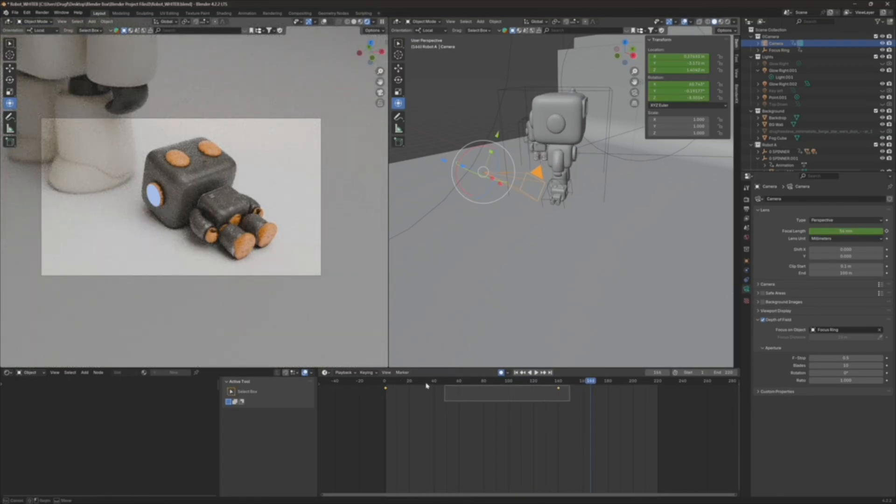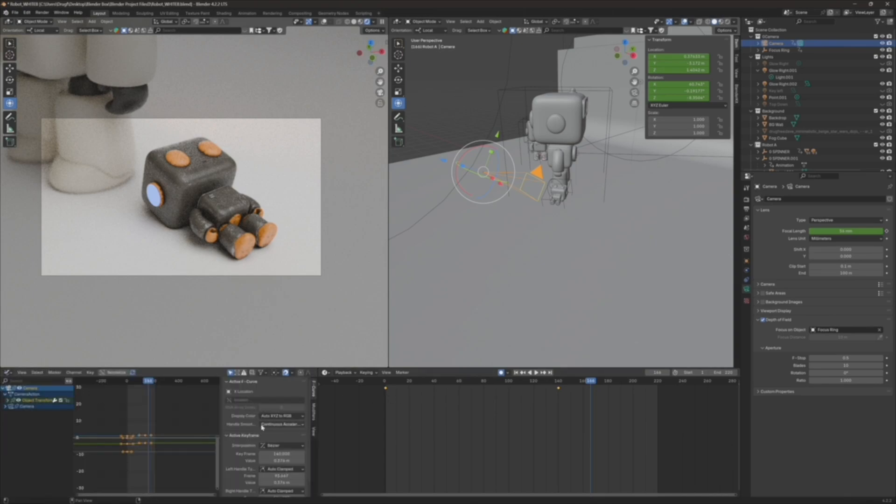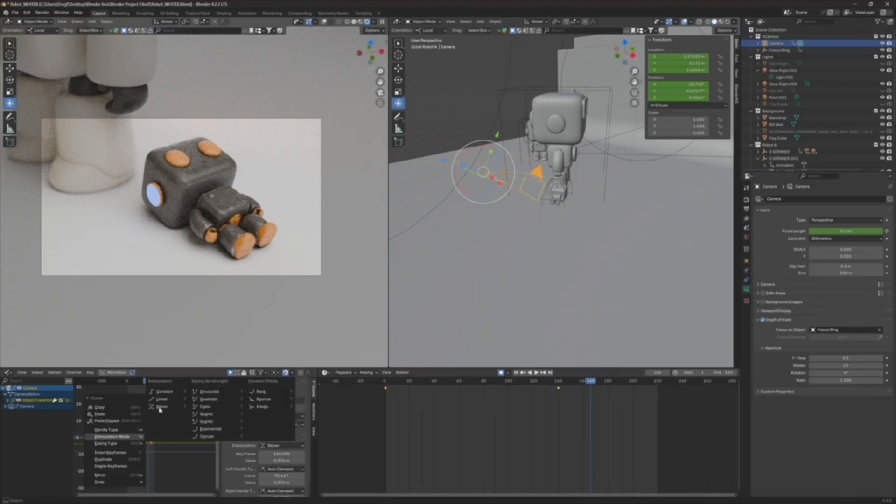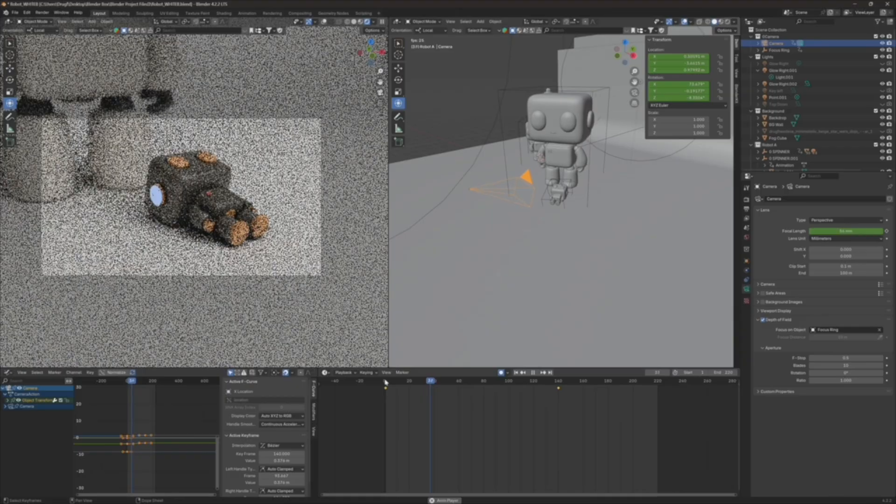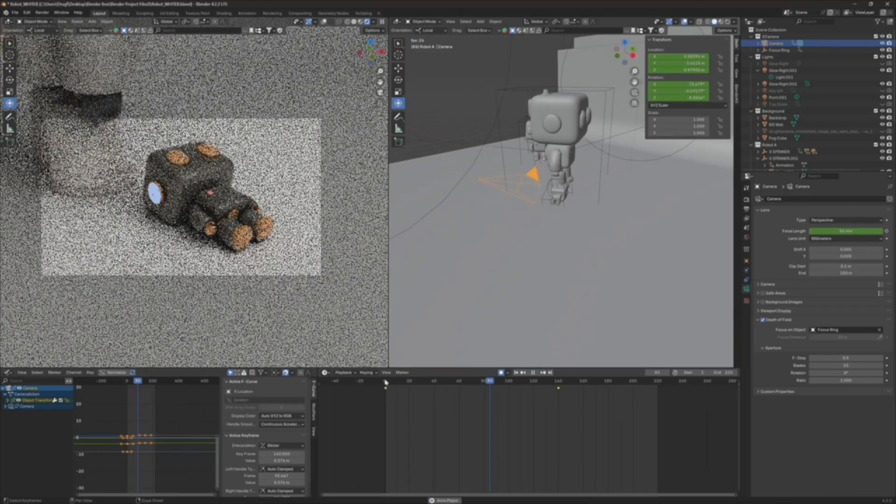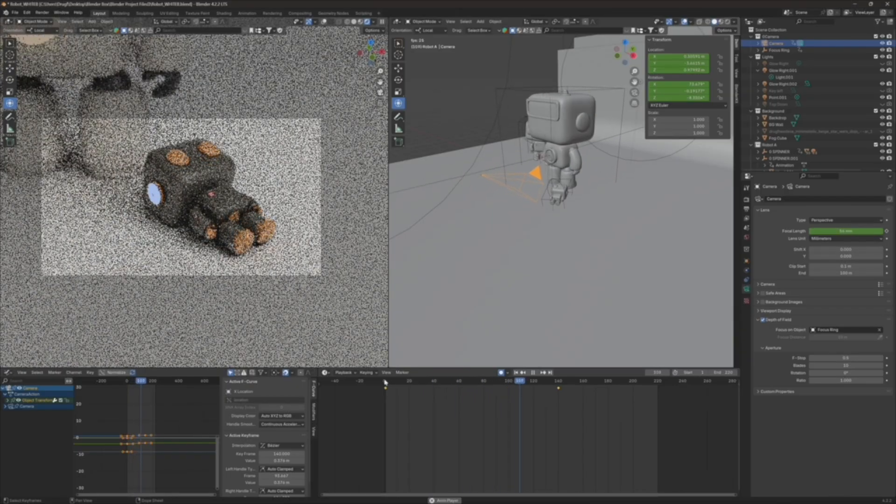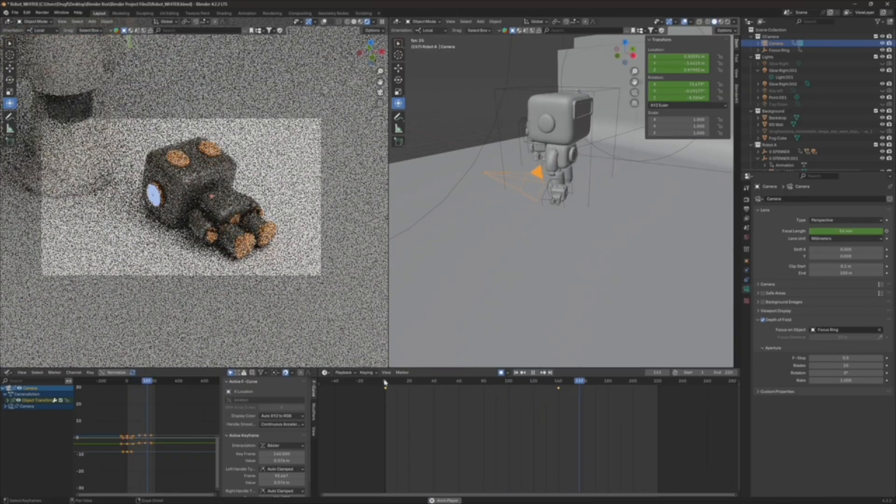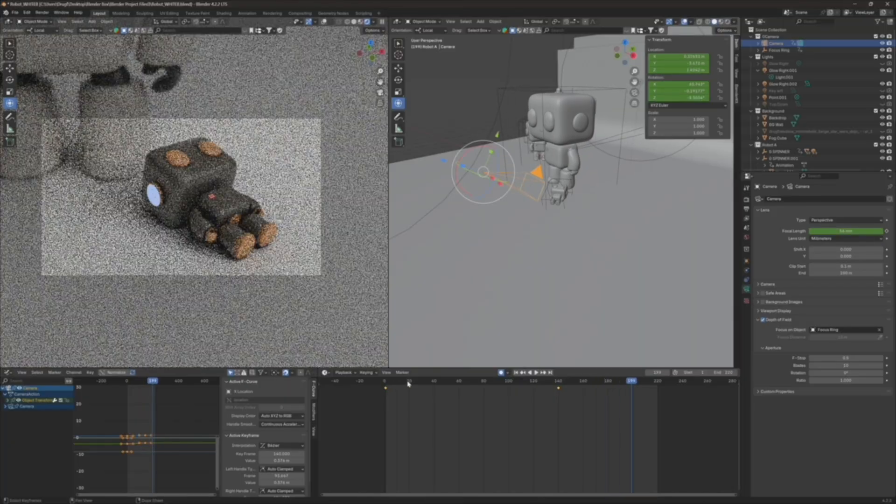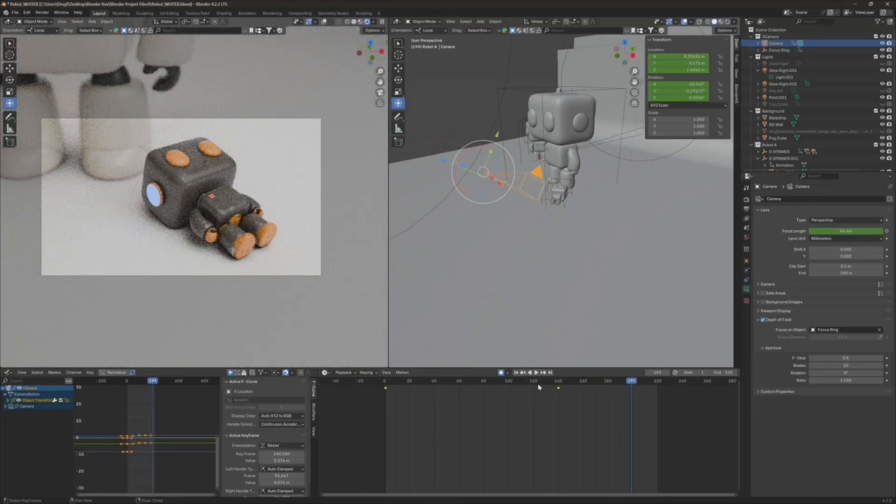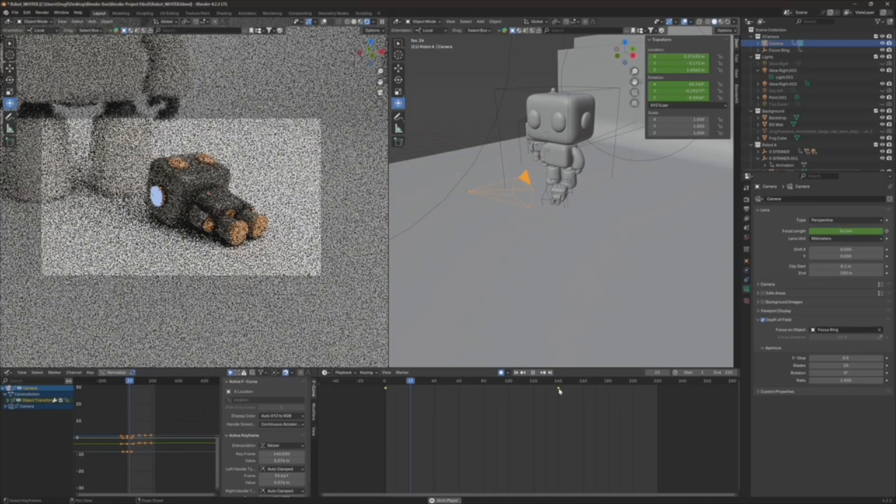I like that. I want to make sure that it's easing to a stop. So I'm going to go back to the graph editor and just make sure that it's bezier. Yeah, I think that's nice. I think that's nice.